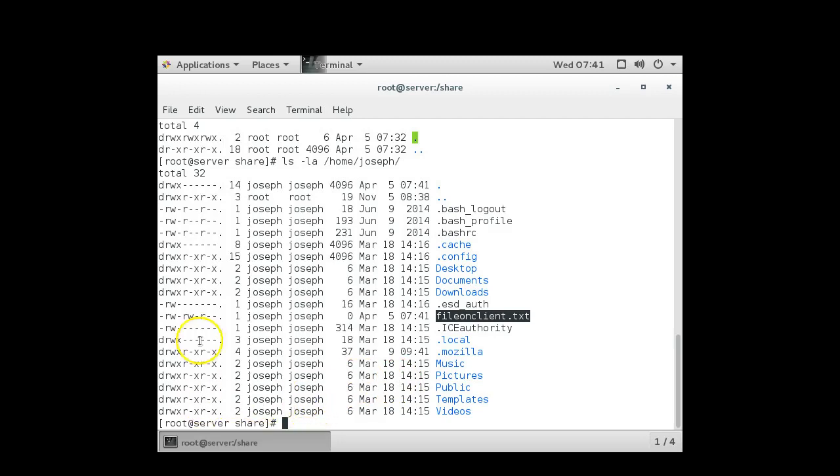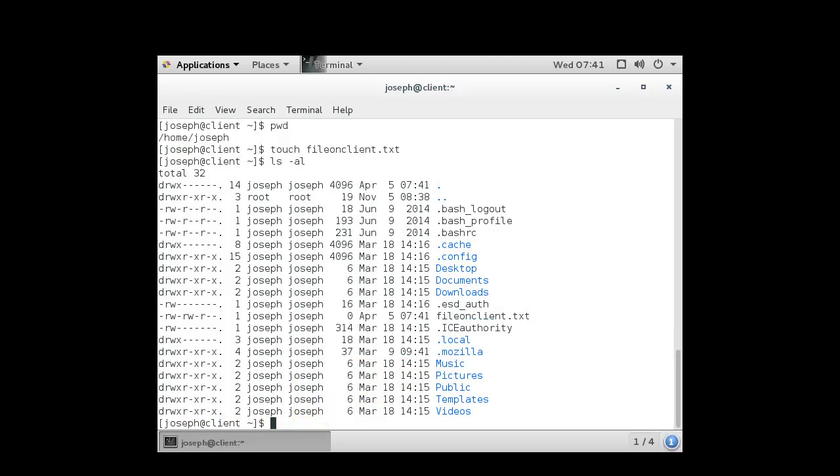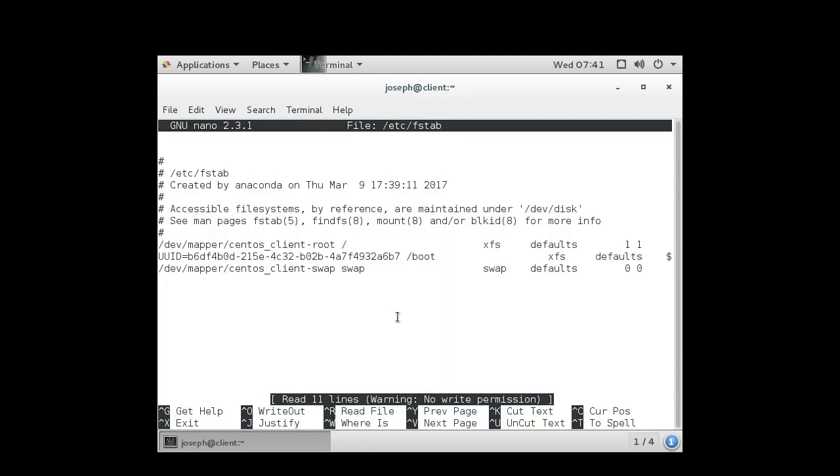Now if I want to make these permanent, I go back over to my client machine and I can go to my /etc/fstab file system table file and I can add these devices in here.